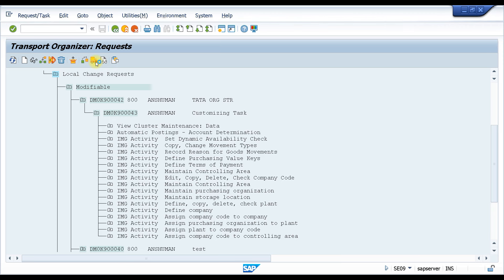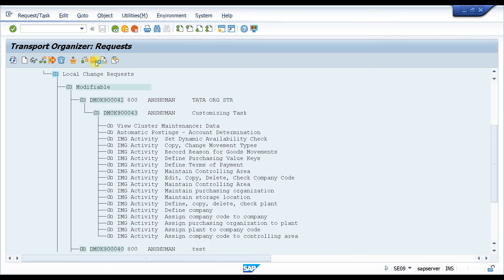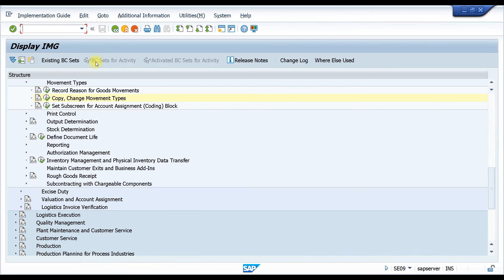After releasing, we just need to send an email to the basis team that this request needs to be moved. There are prerequisites we've already discussed in the change request and implementation process classes — there will be certain approvals and processes. For example, in an implementation project, your UAT and SIT must be completed before you release and ask basis to move the transport.